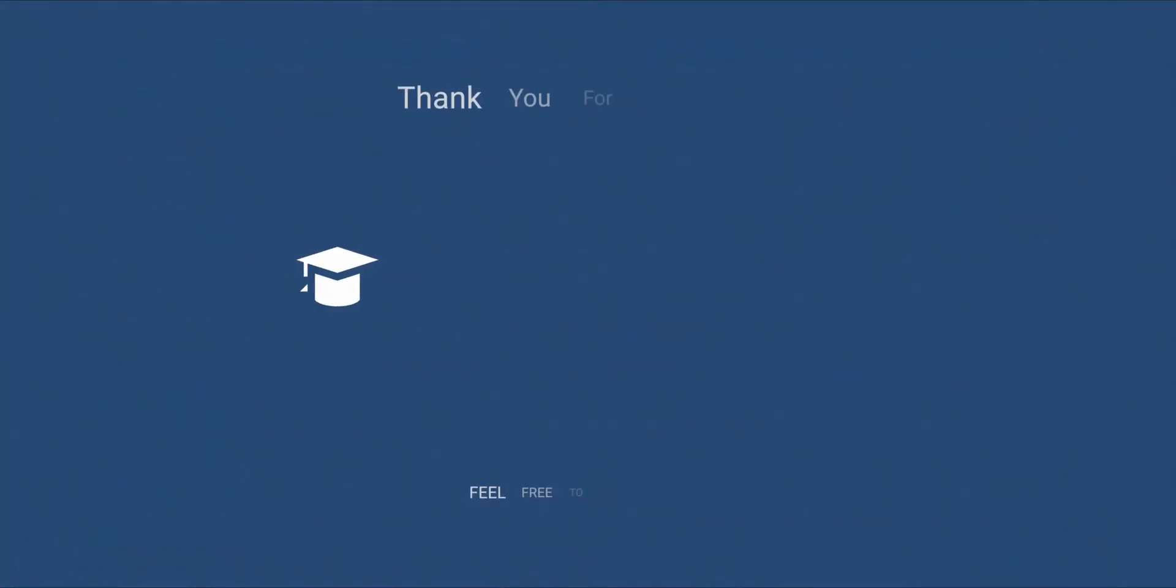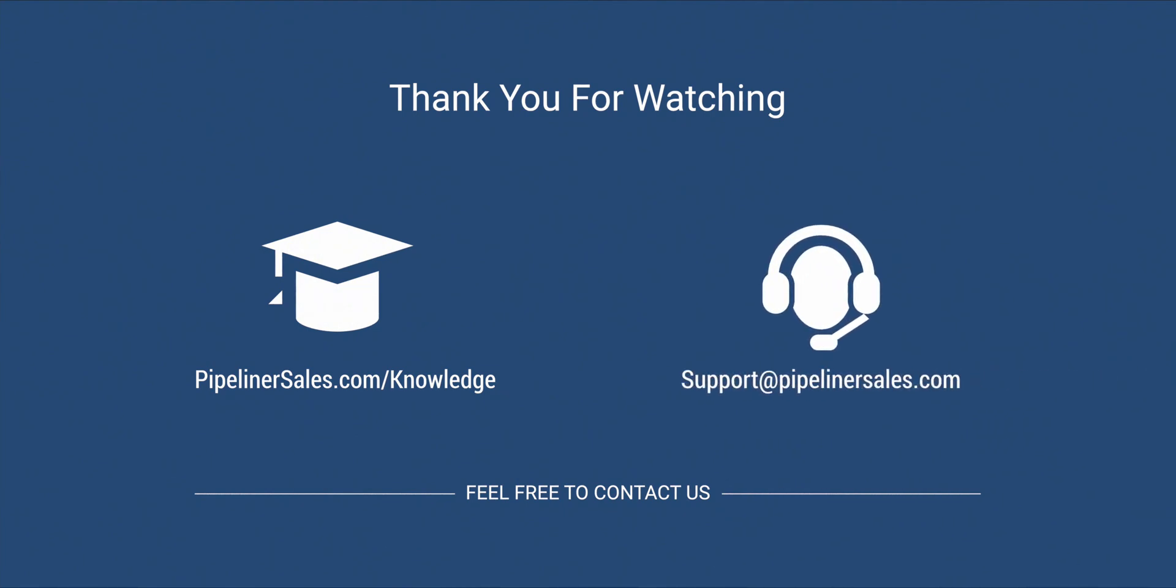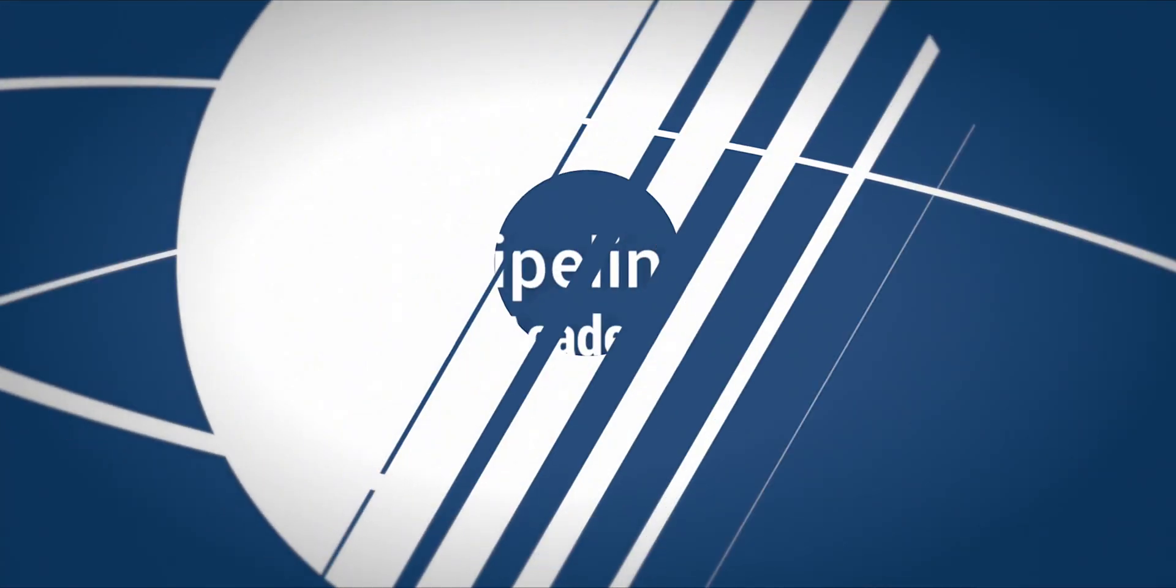Please go to our knowledge base and search for pipeline for more information. And feel free to contact us at support at Pipelinersales.com. Thank you.